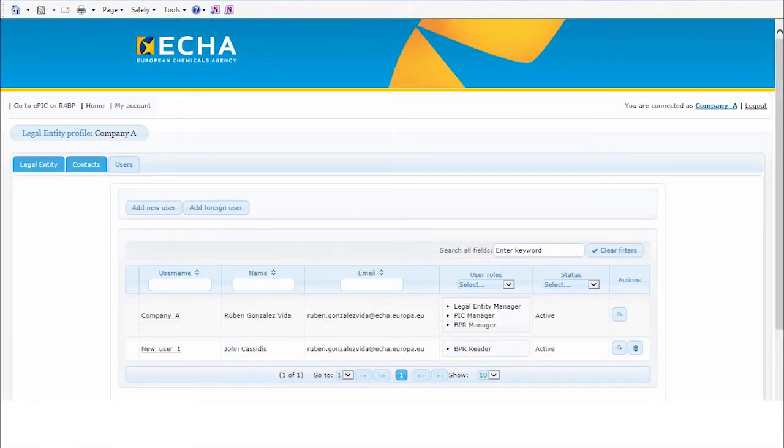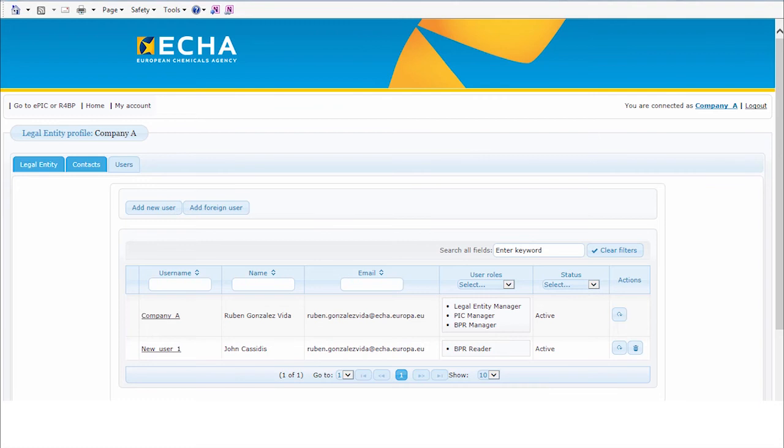User Details tab allows you to determine who has access to a particular account. The User with Legal Entity Manager role defines what users should have access to these accounts. This user can add a new user and provide the relevant roles to gain access to R4DP3.